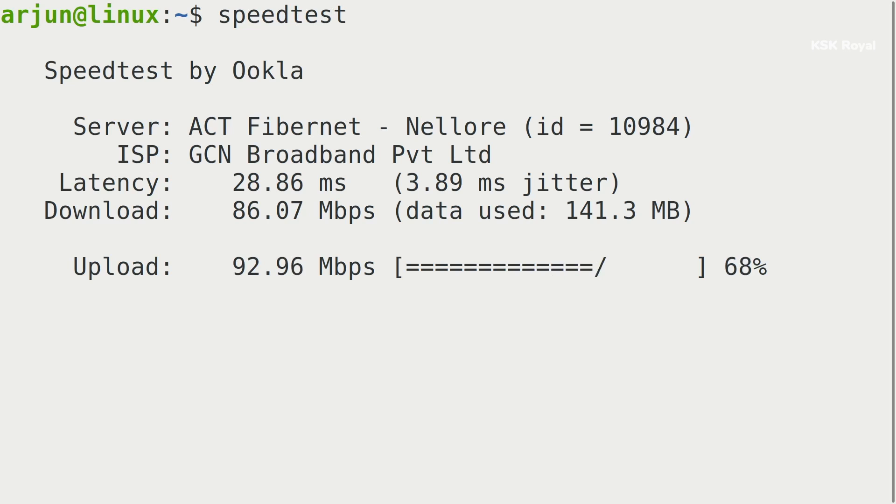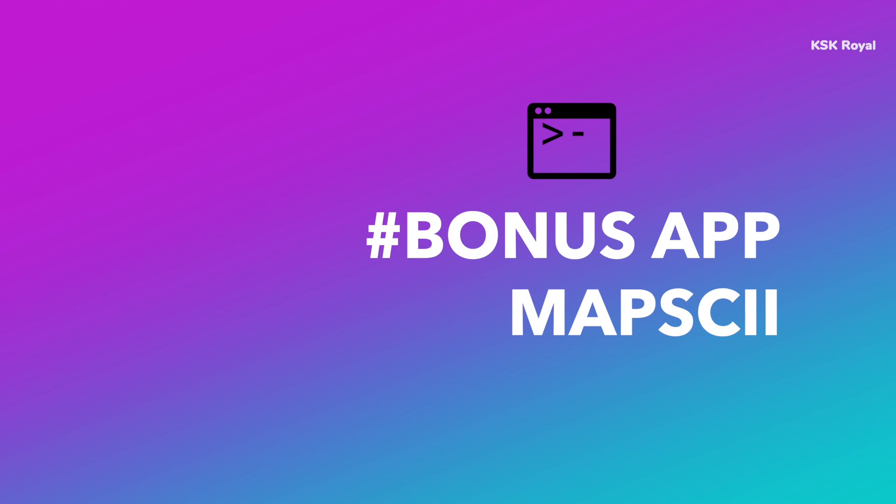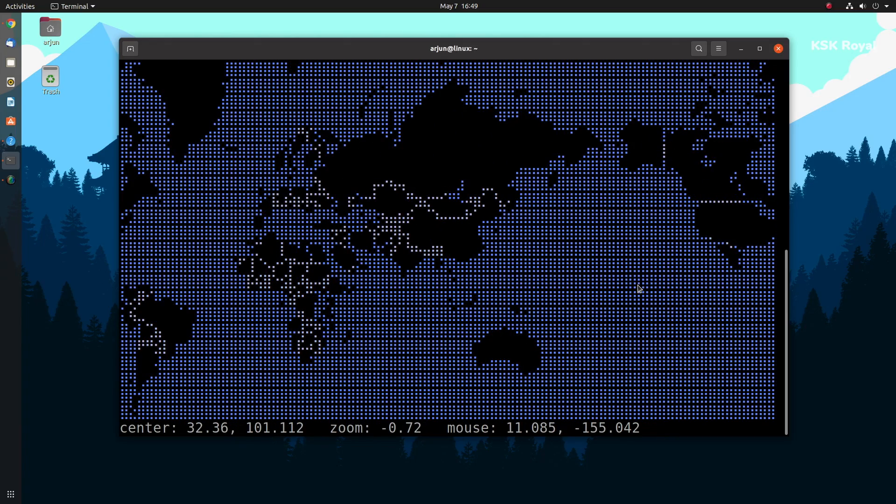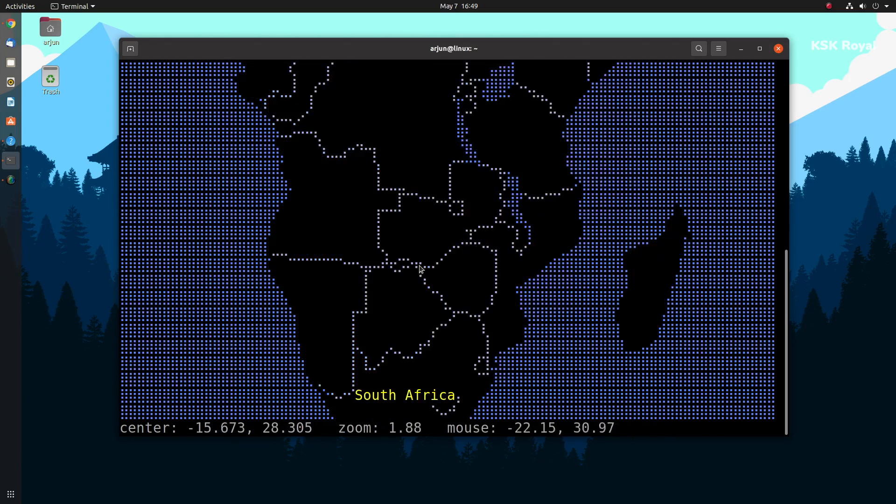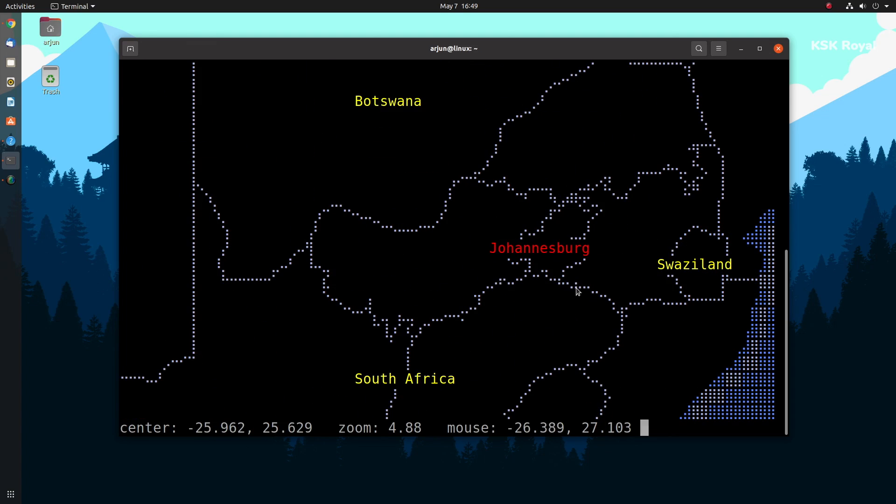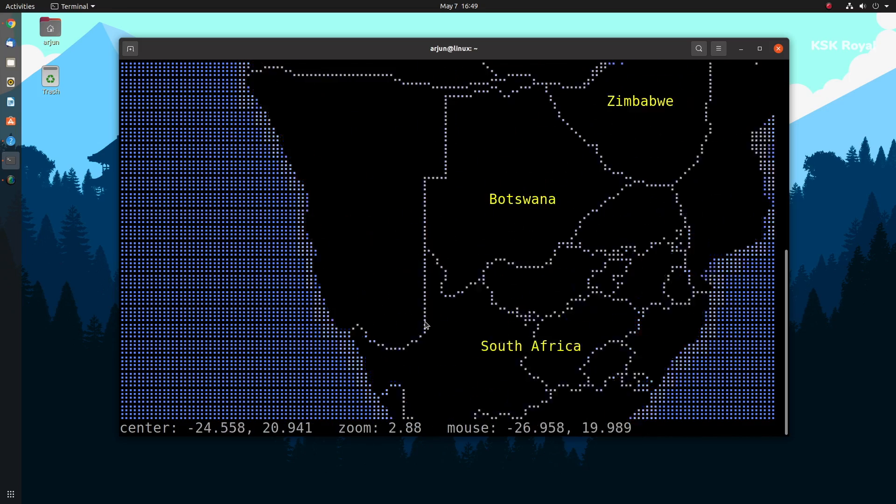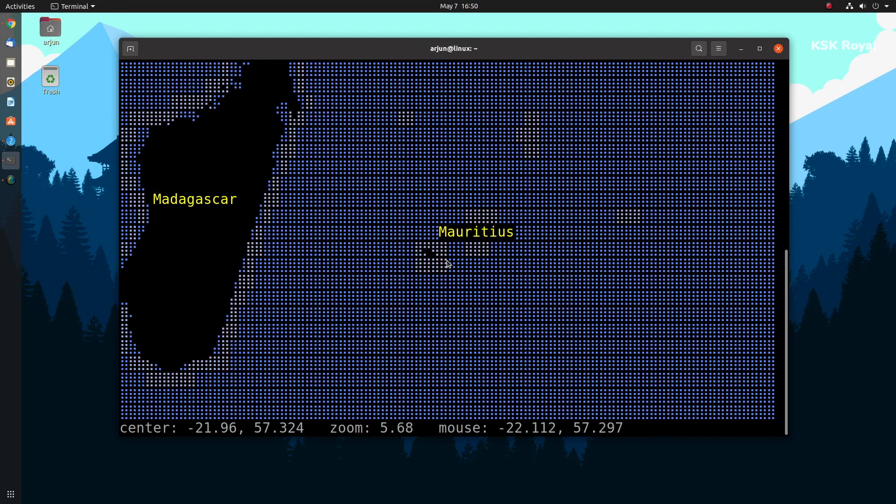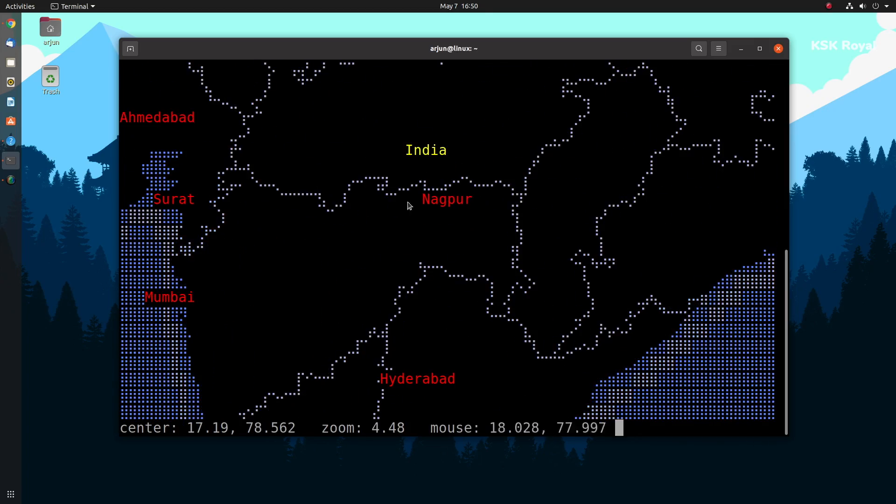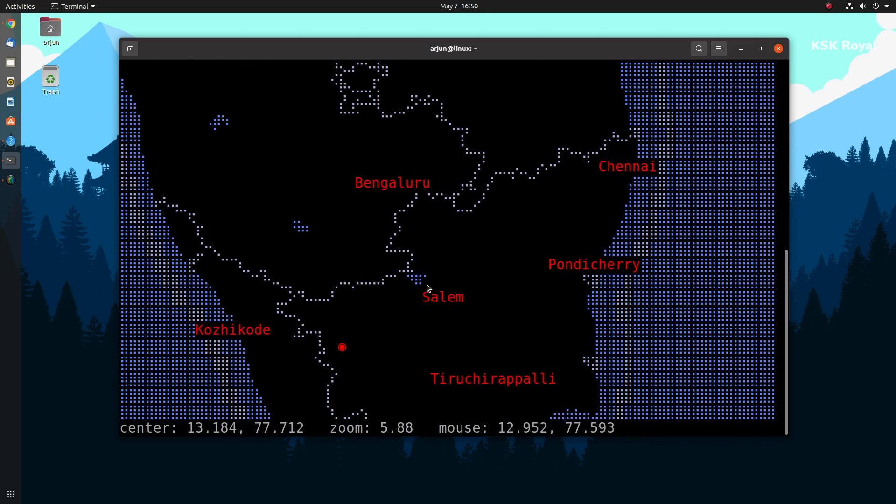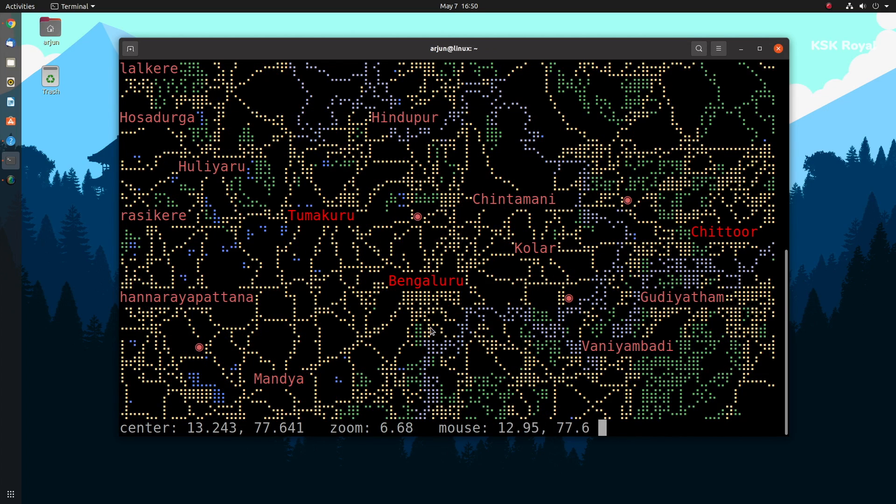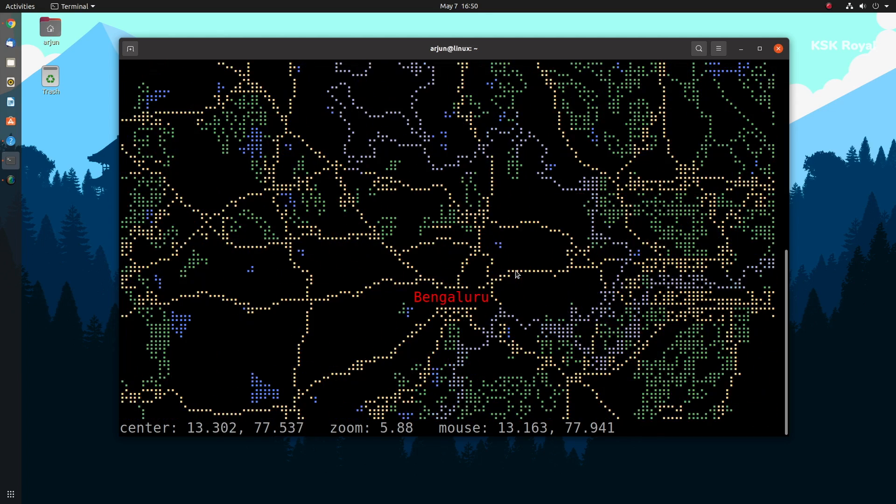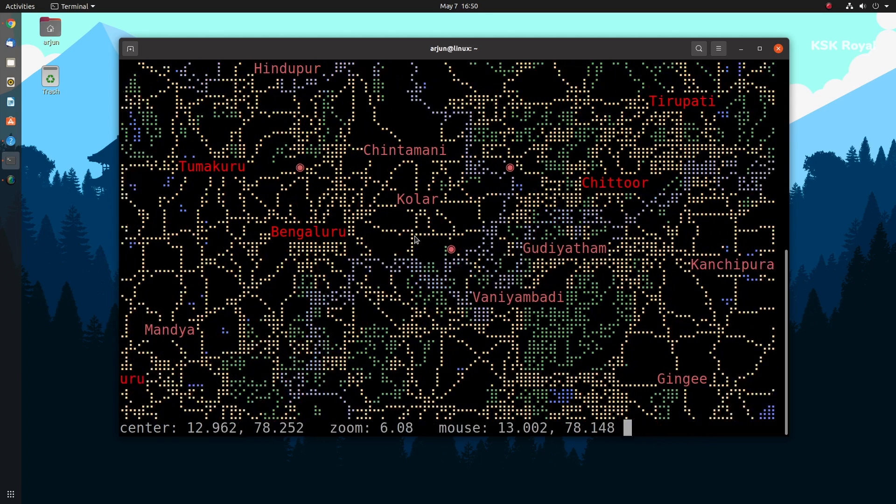As a bonus part of the video, we're having mapscii. mapscii is an ASCII-based world map. You can use your pointer to drag and zoom in or zoom out to a location anywhere on the world map. mapscii is an example of ASCII art software. It's a graphic design technique that relies primarily on computers for presentation and consists of pictures put together from characters defined by ASCII. Overall, I would say it's fun to look through the world map using a terminal. And that's pretty much it. These are the top 10 best Linux terminal applications of 2021 that you must try.